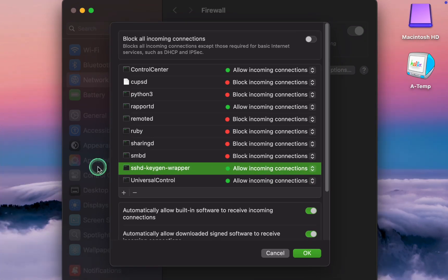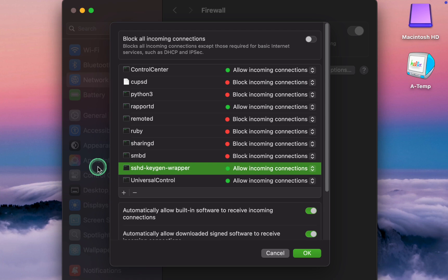SSHD KeyGen Wrapper manages SSH Secure Shell Key Generation and Connections. It is used when initially connecting to a Mac remotely via SSH. This service is essential for secure remote access and key generation.